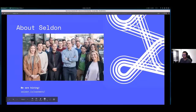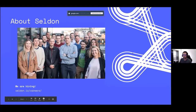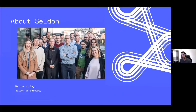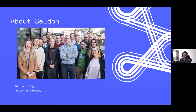Seldon is a company that tries to bridge the gap between the training of models and productionization of models. We are very focused in open source. We collaborate heavily with several open source projects like Kubeflow, and particularly KF Serving within Kubeflow, and even Seldon Core and a couple of other libraries that we have done are also open source. We are a fairly small team and we are hiring. If you're interested in these topics, feel free to reach out to me.